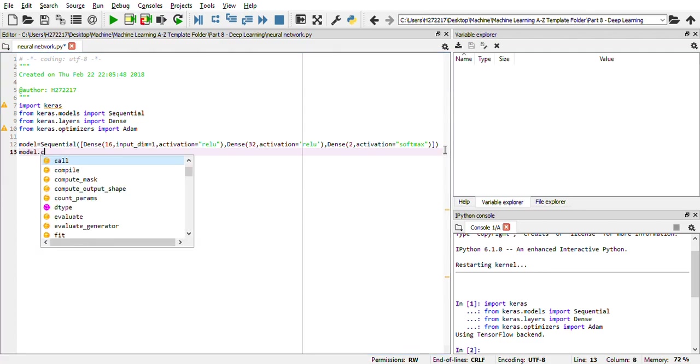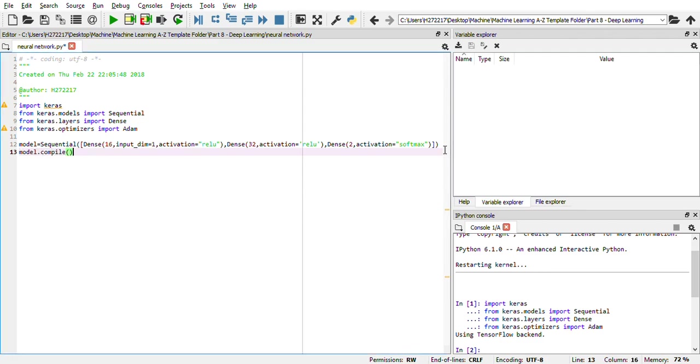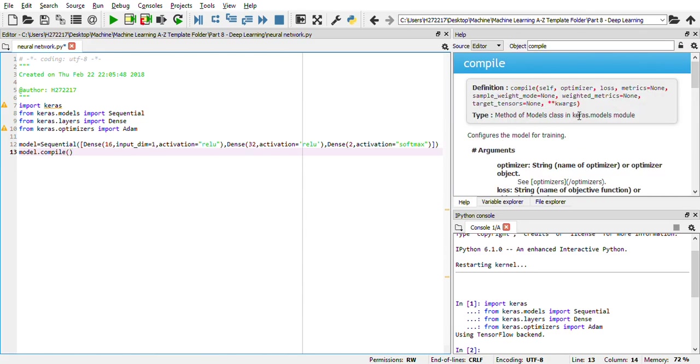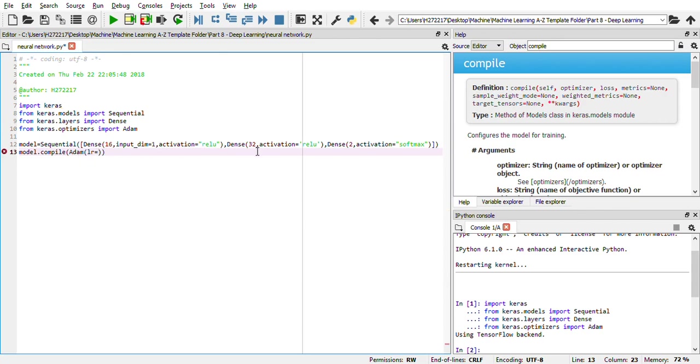Now we need to compile this. In the first parameter, if I show you the compile method, you can see it is optimizer. So I'll define optimizer as Adam. Let me know if you want information about what Adam does, what activation functions do. You can write down a comment.